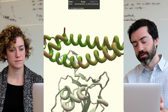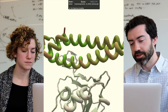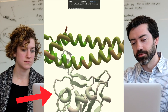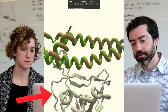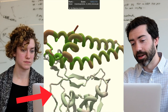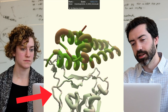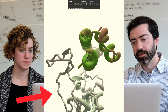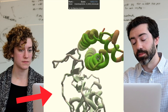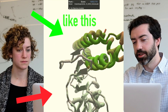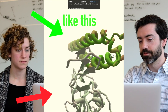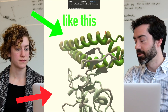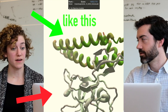So in this puzzle, Foldit players are presented with this receptor binding domain from the coronavirus spike protein and their task is to try to design a protein that could bind to it. So did you study this receptor binding domain of the spike protein?